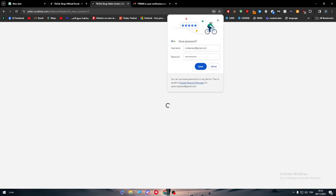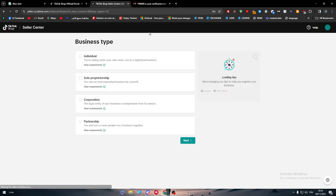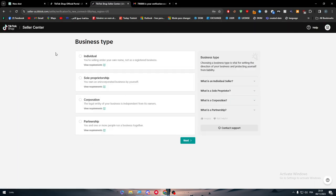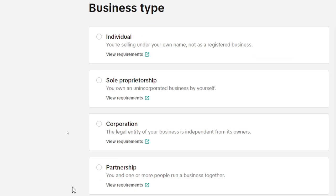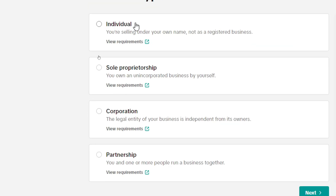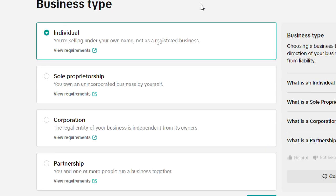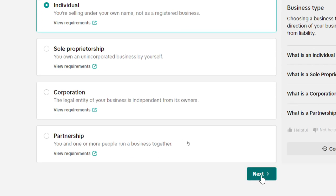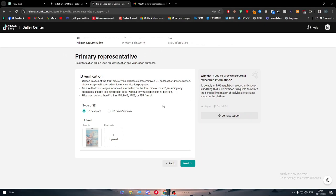Now all we need to do is to wait a little bit. Here we have to choose our business type. You have to choose one of these four. It is either individual, sole proprietorship, cooperation or partnership. For me, it's going to be individual. Click on next.